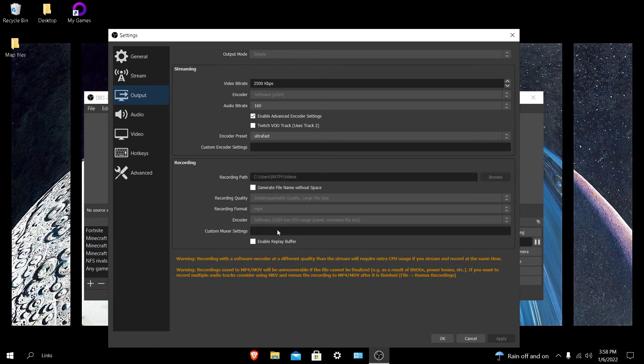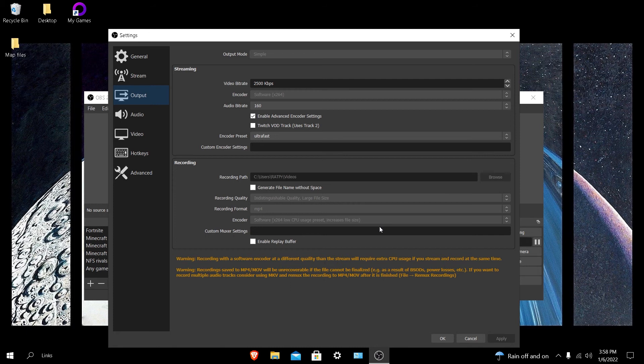Now most people should have an x264 low CPU usage preset and I would prefer to use this and I would tell anyone to use this because this is the best preset or encoder for recording any type of game or just recording your desktop like I'm doing right now.